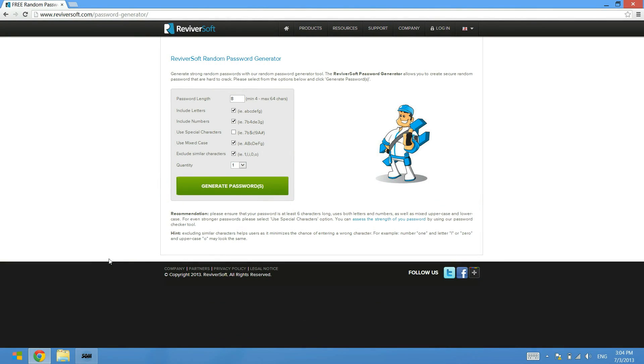Passwords are extremely important these days. We use them for everything from accessing your banking details to logging into your email, so it's extremely important that you use a secure password.